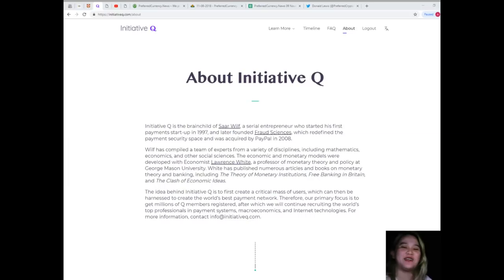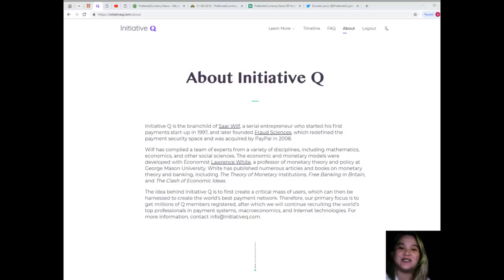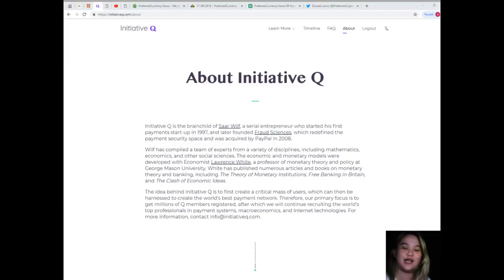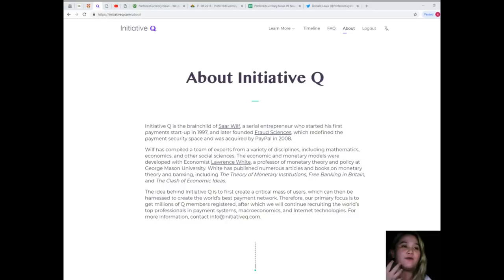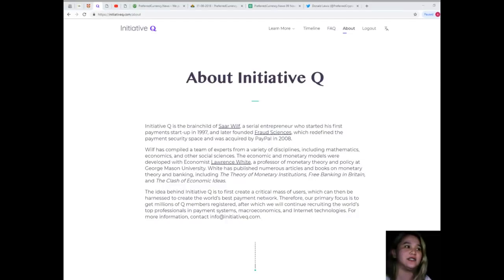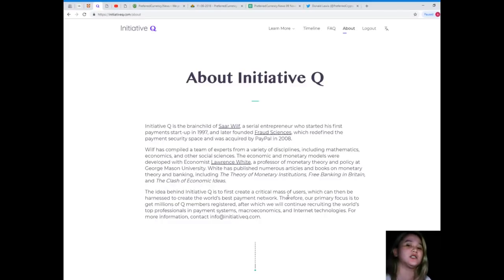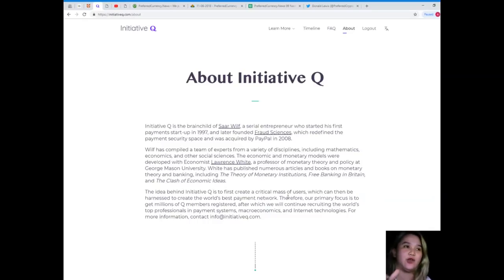Hey guys, welcome back to our channel. My name is Alex and welcome to EOS Marketplace News. For today, as I promised, I will be giving you the third part of Initiative Q, covering the frequently asked questions and the timeline.